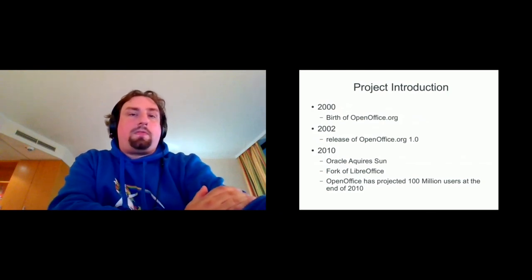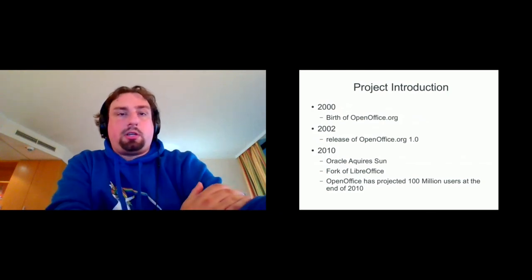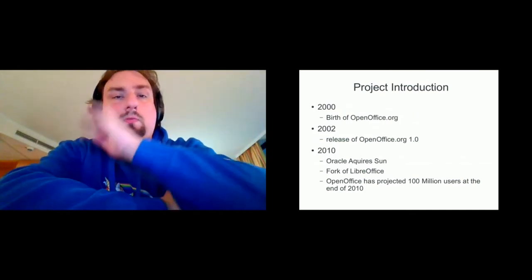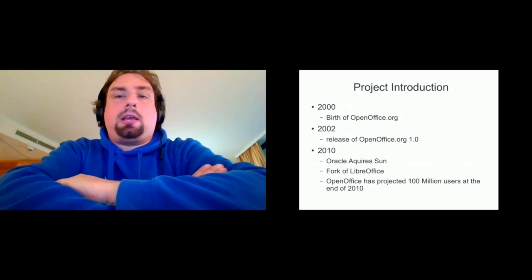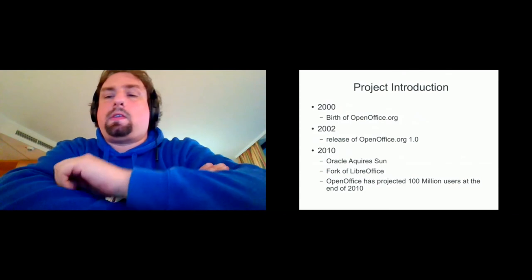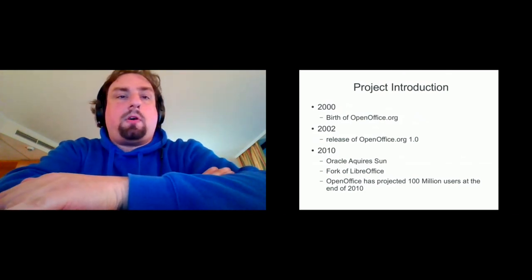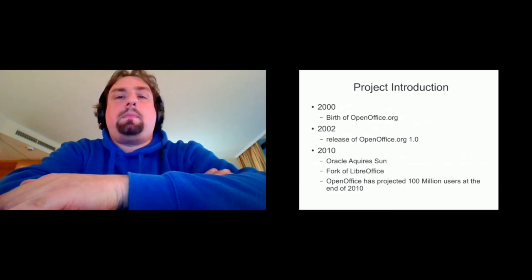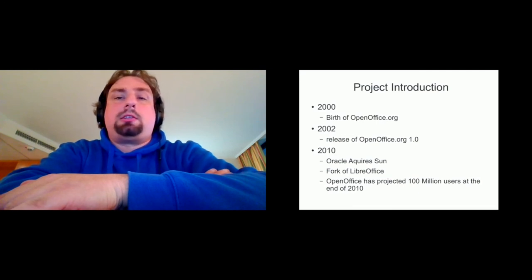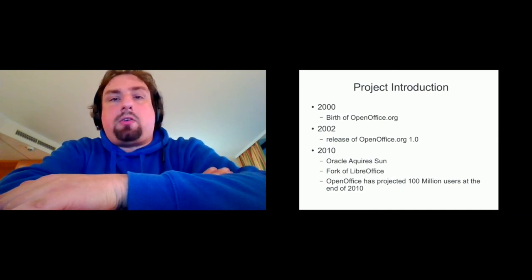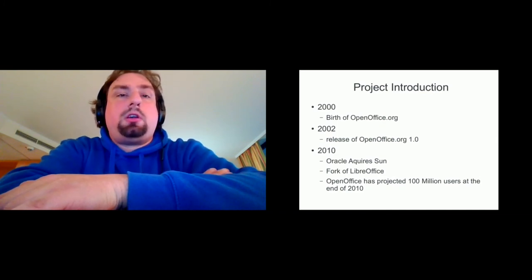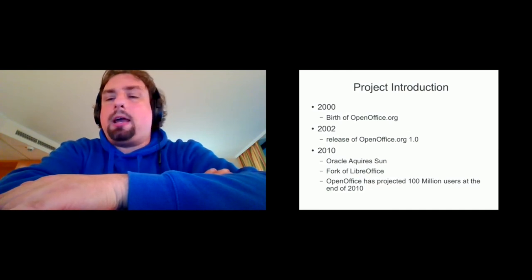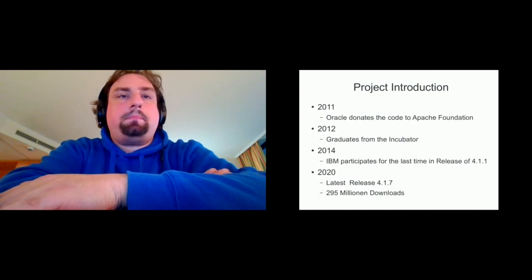The fork of LibreOffice where some people thought they'd be better off in another project. I don't want to judge that in any way. Just this makes, this is for me at least the second turning point. And at that peak time, OpenOffice has also projected 100 million users at the end of 2010. So you can say quite very successful, very highlighted, a lot of fame in that time.